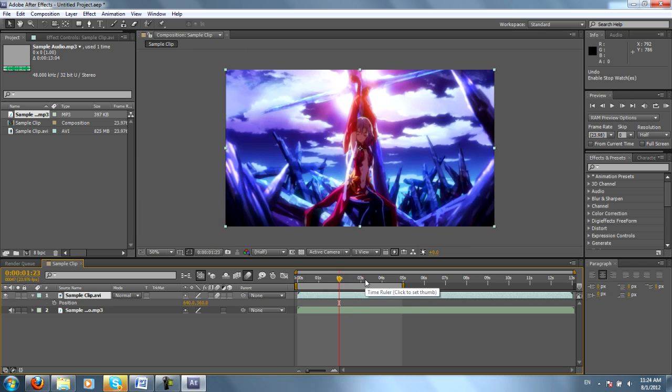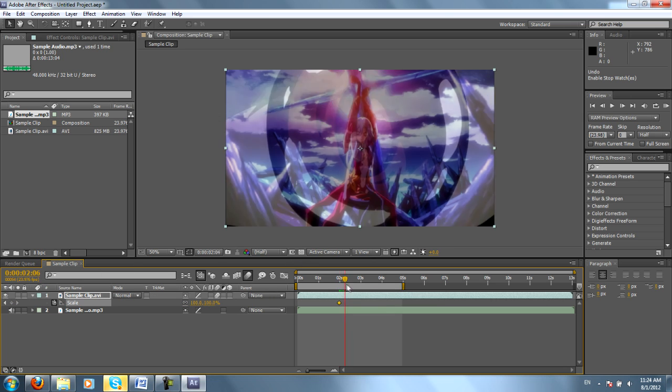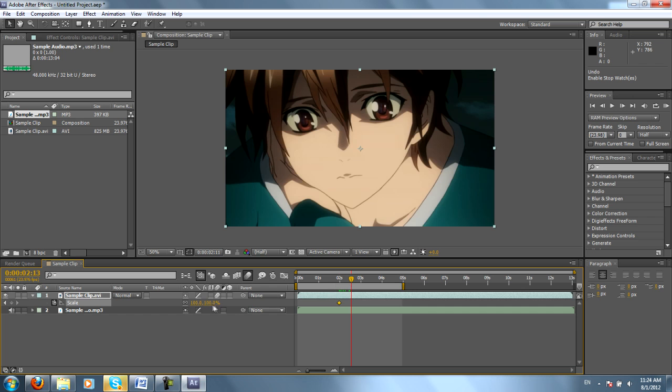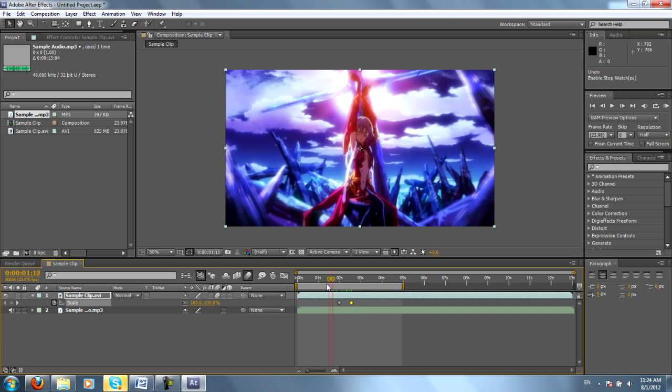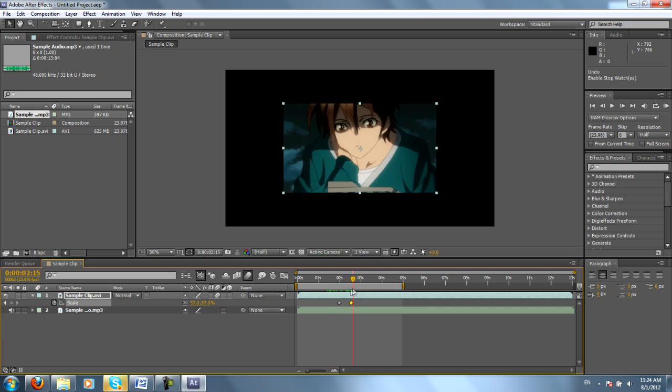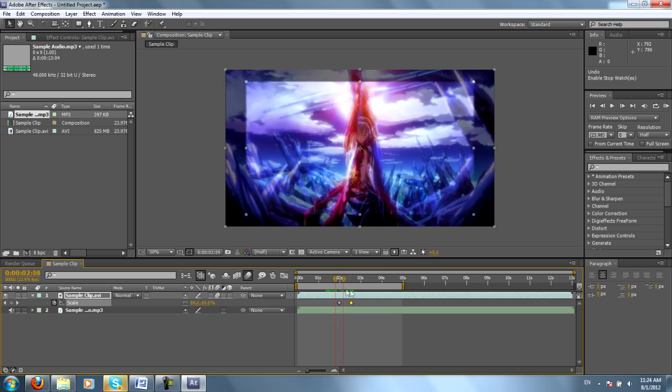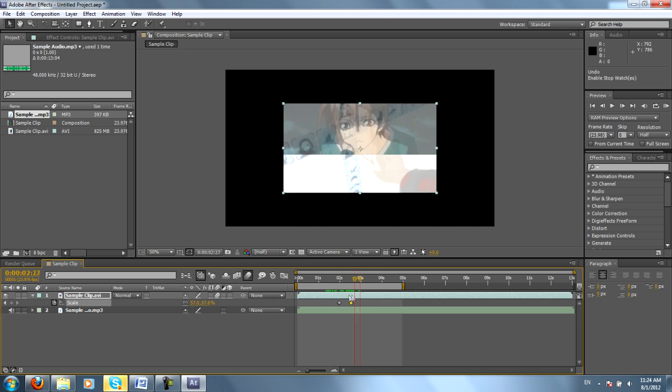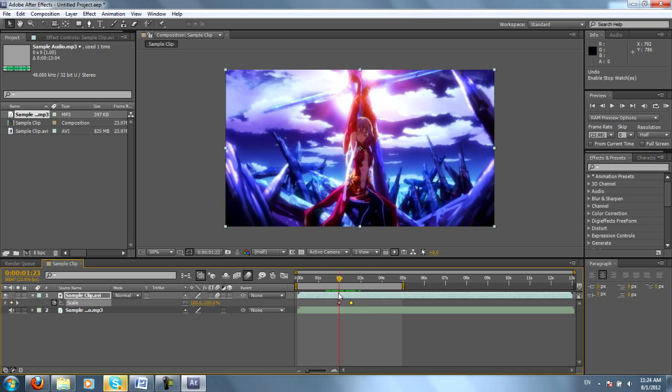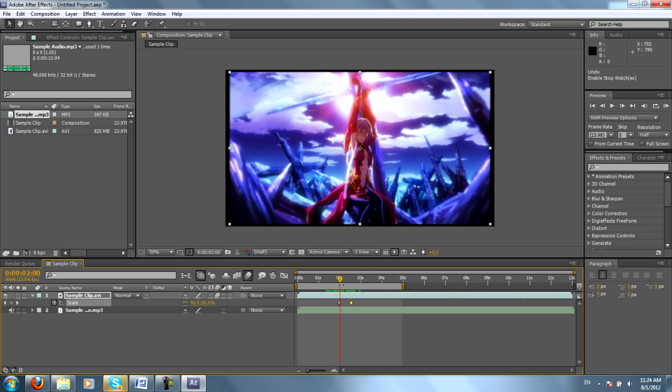And you can use keyframes for anything. If I change the scale, I hit the stopwatch to start. And let's say I want it to get smaller. Now between these two keyframes, you can see the clip is getting smaller. It's simple as that.